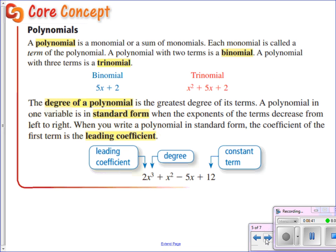Now let's extend this idea past monomials. We're looking at some prefixes. A polynomial — poly means multiple, like a polygon is a shape that has multiple sides. So a polynomial is a monomial or a sum of them — one monomial or more. Each monomial is called a term in that polynomial. A polynomial with two terms — just like a bicycle — is a binomial. A polynomial with three terms — just like a tricycle has three wheels — is a trinomial.